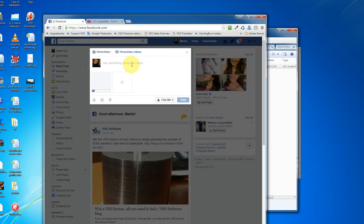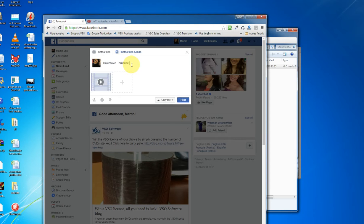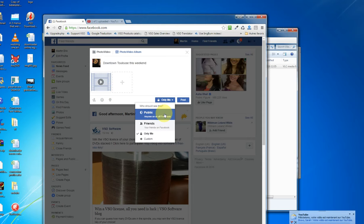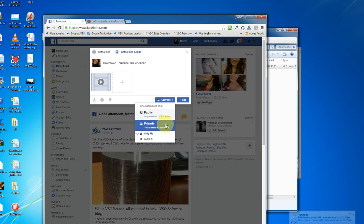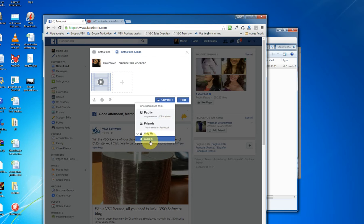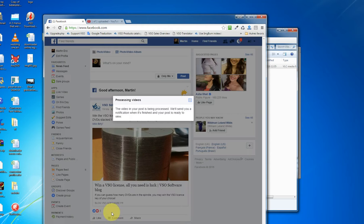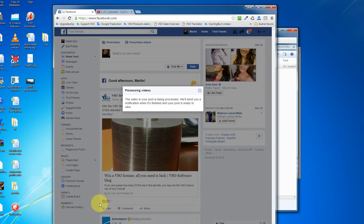And it's going to be processing right here. You might want to say something like, downtown Toulouse this weekend. And here we go. It's uploaded the file. And then same thing. You can publicly share it with your friends, only me, or some custom settings. And then you want to click post. Facebook will process the file. And once it's done processing the file, it will inform you. And then you can see it live.